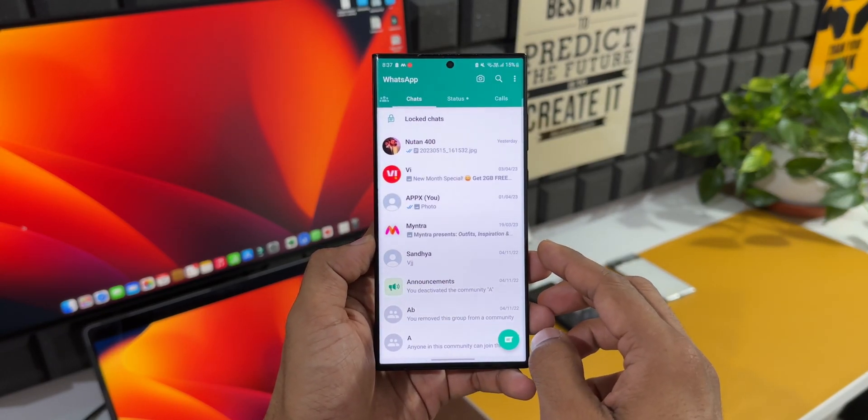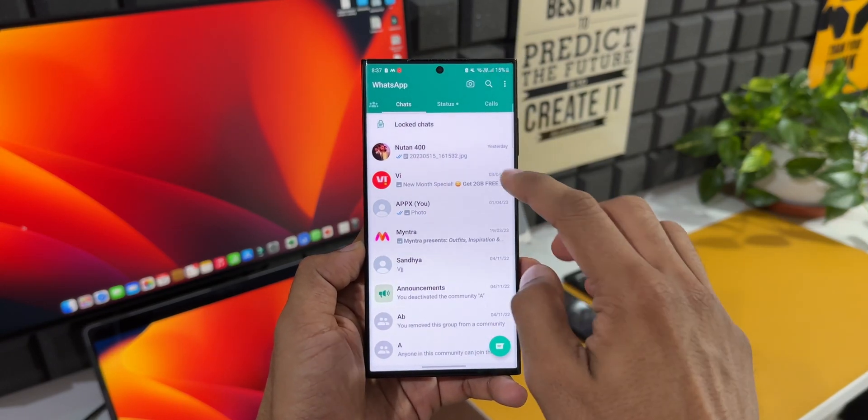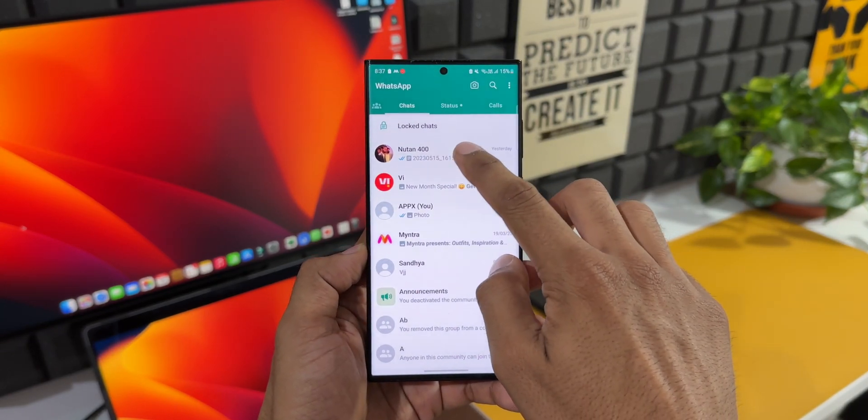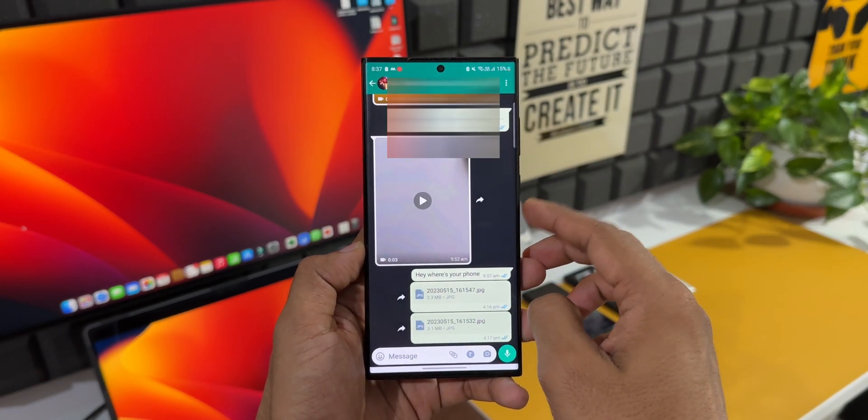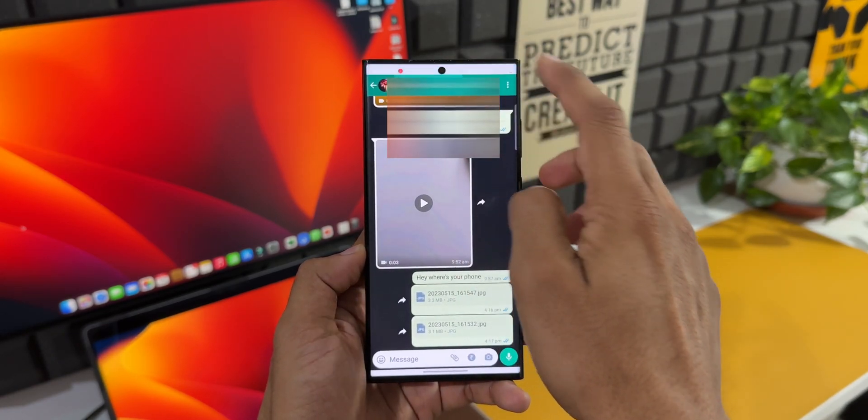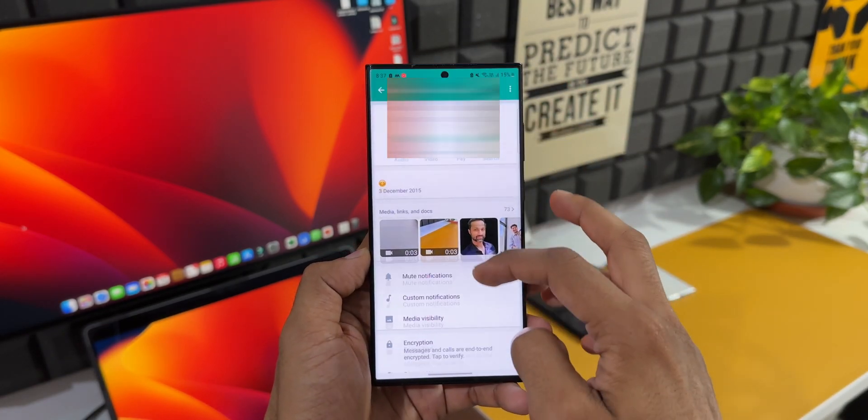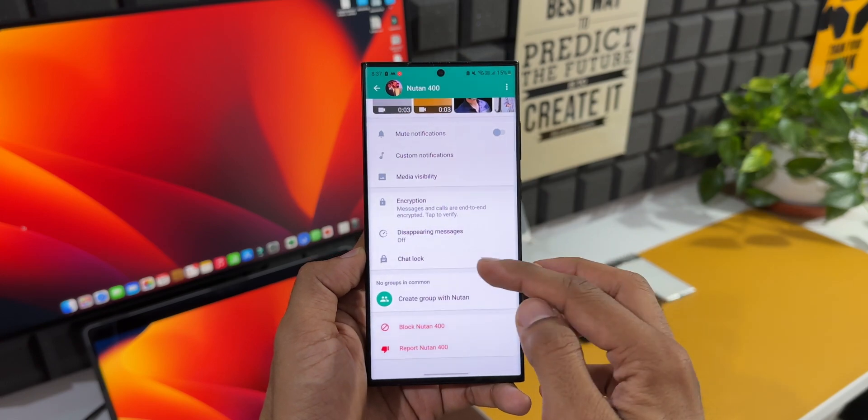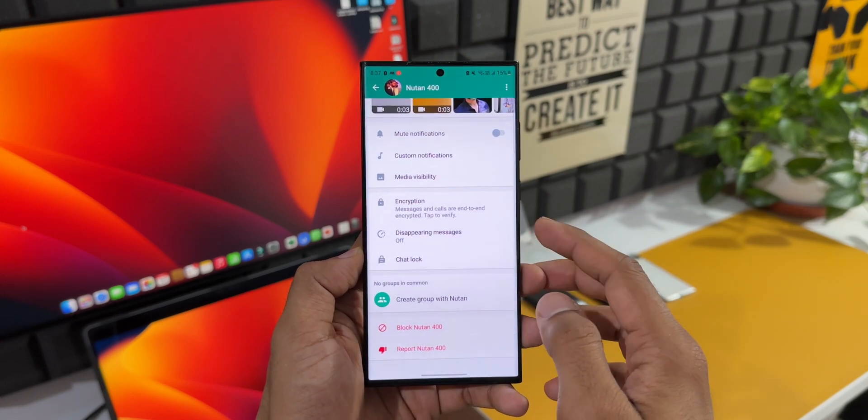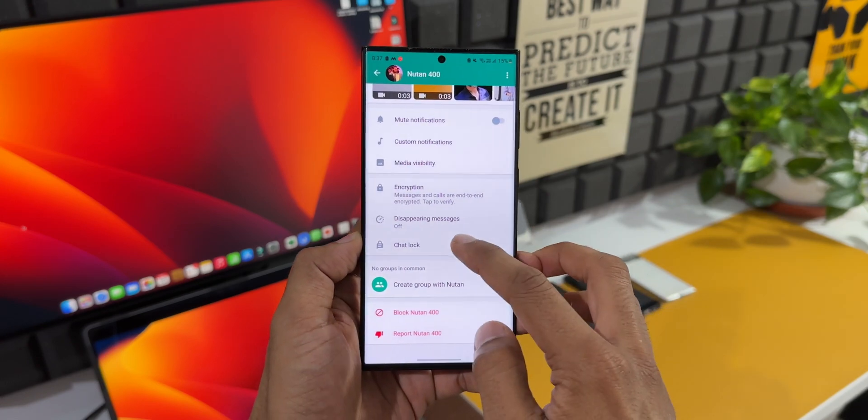This is the chat list I have here. Now, let's go ahead and open a particular chat. All you need to do is tap on the profile, scroll down, and you will see an all-new option called Chat Lock. Let me just open this.